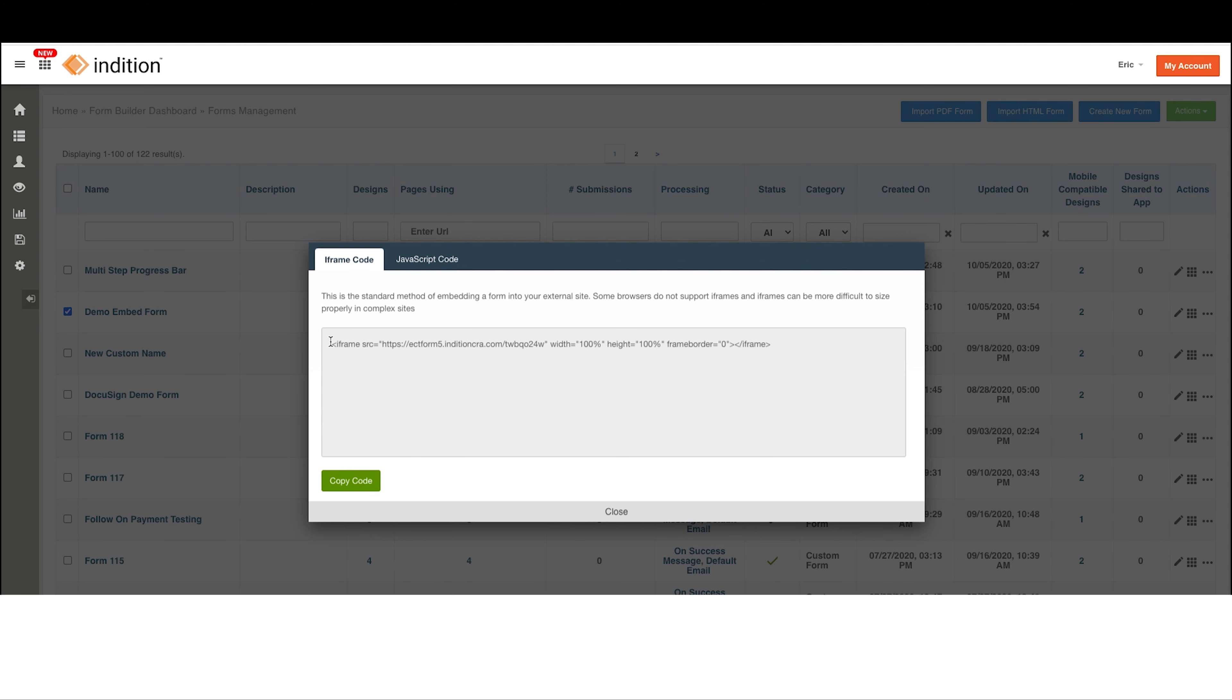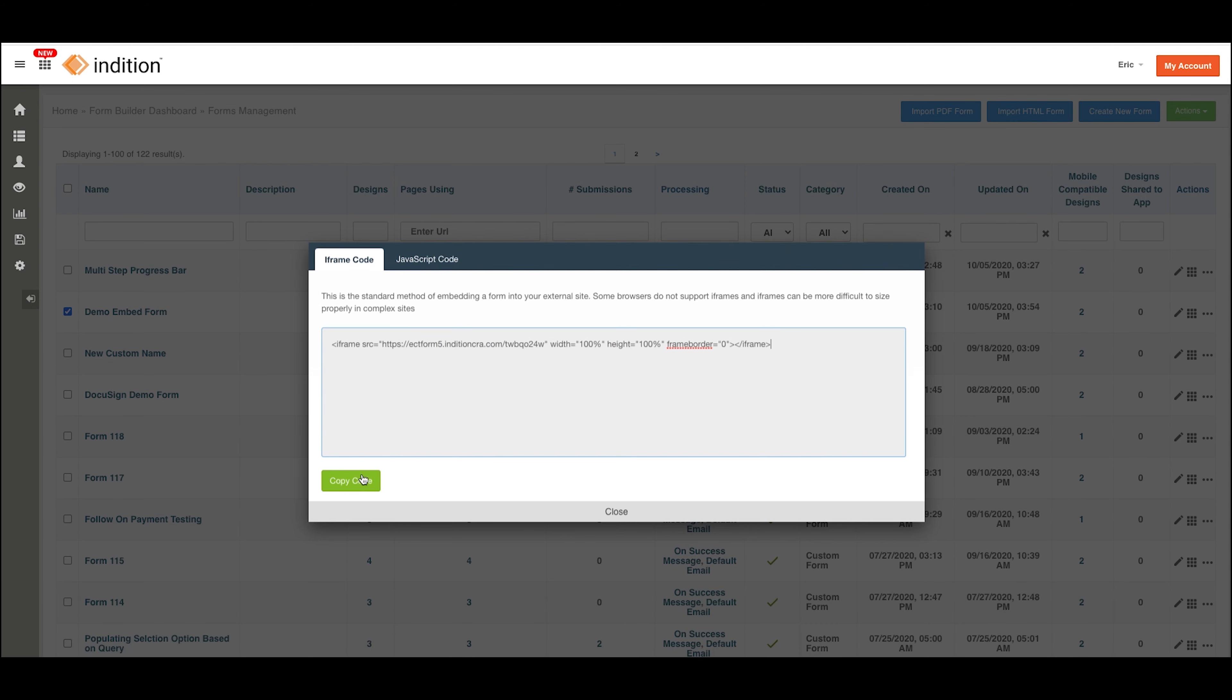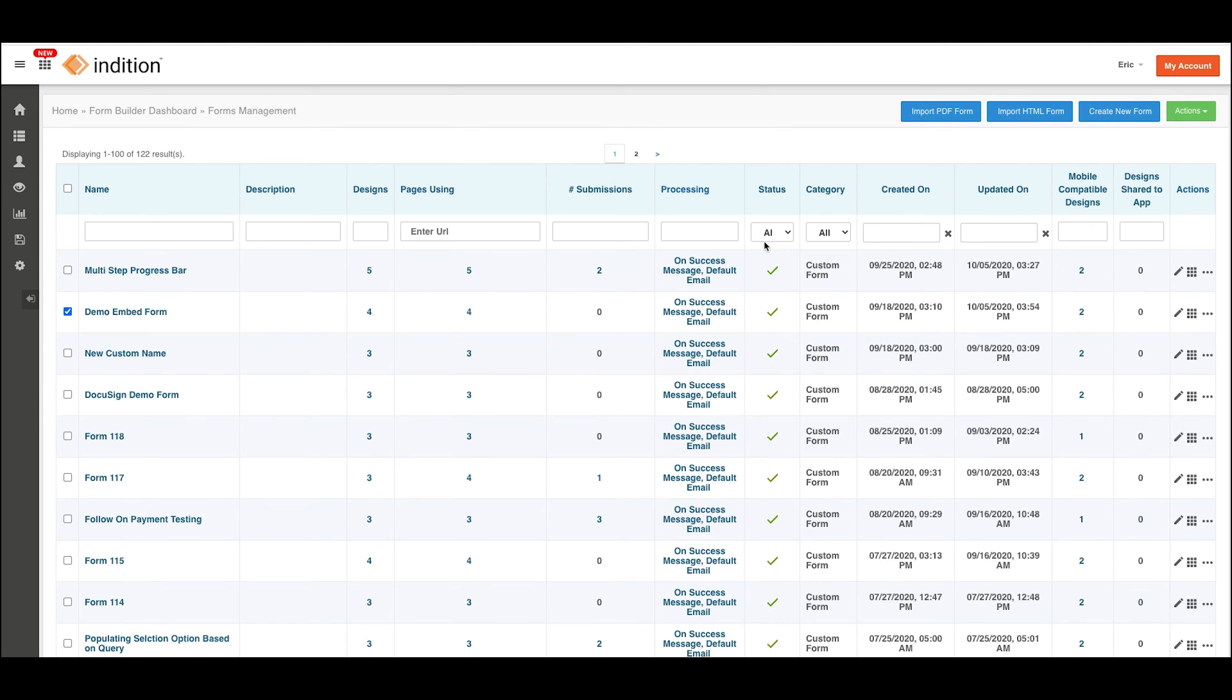For each, you basically want to copy this code and then enter it into the HTML editor on the site you want the form to be on. Here you can copy that code or just hit Copy Code, and we'll copy that to your clipboard. So that's our first option.